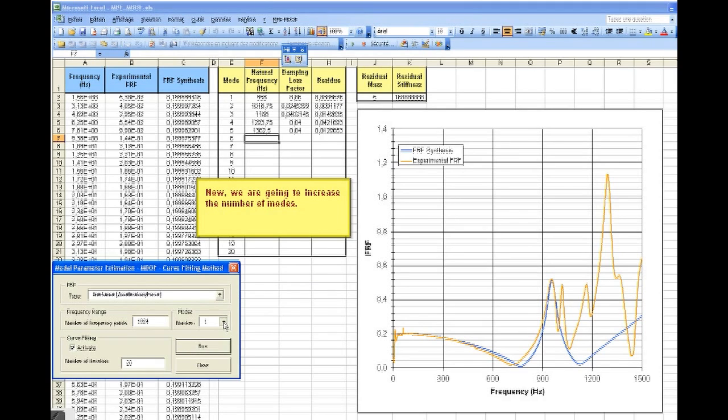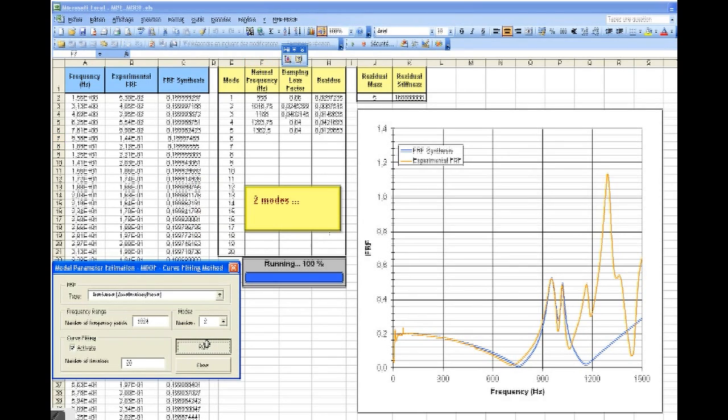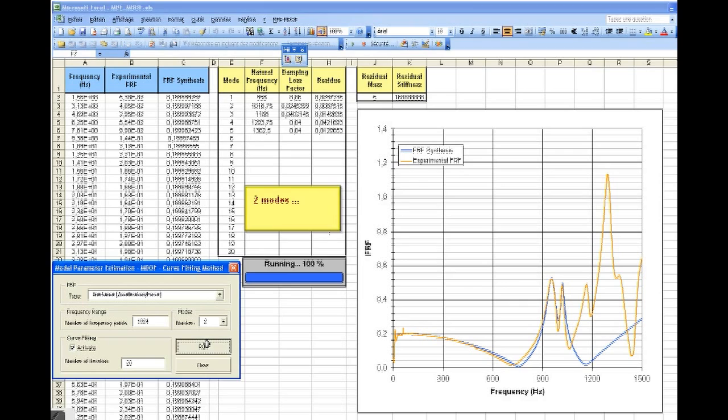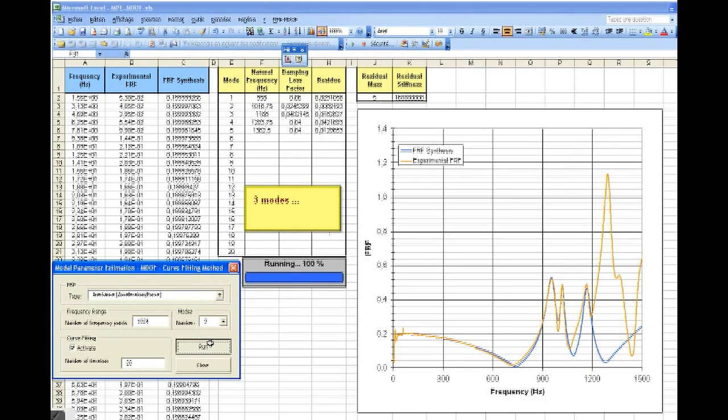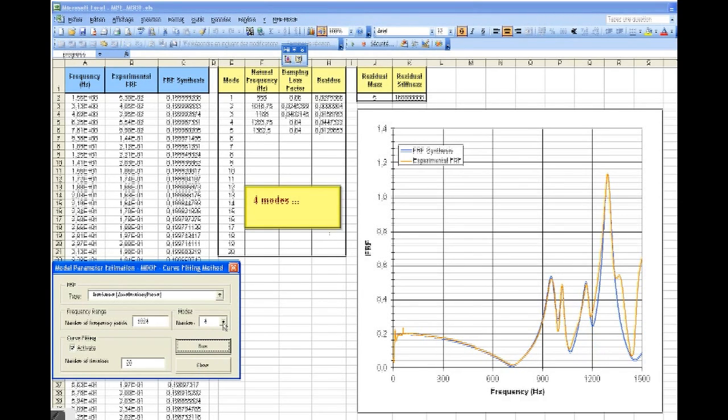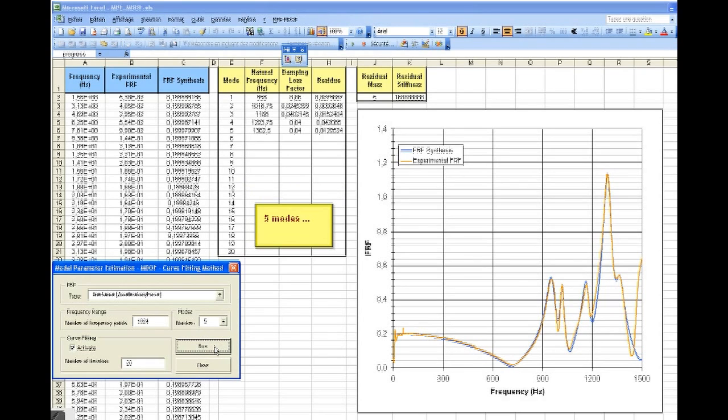Now, we're going to increase the number of modes. 2 modes, 3 modes, 4 modes, and 5 modes.